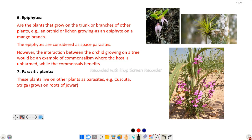Next are parasitic plants — plants living on other plants as parasites. For example, Cuscuta. The displayed image is Striga, which grows on the jowar plant. Here is the jowar plant, and the blue-flowered plant is Striga.